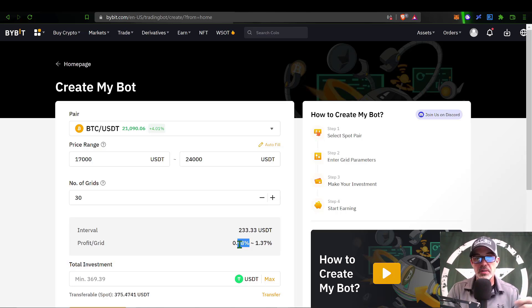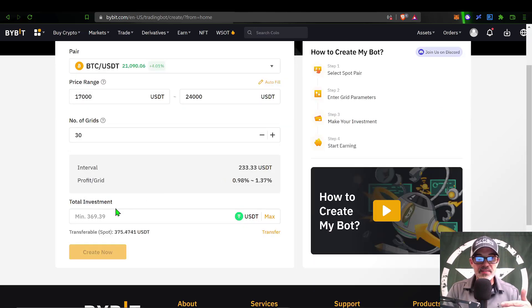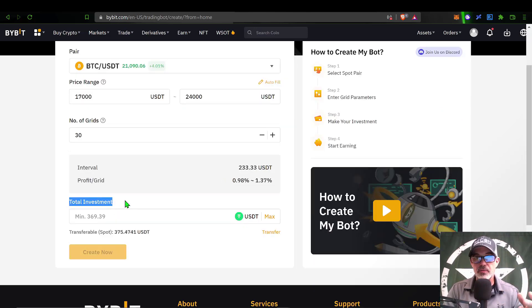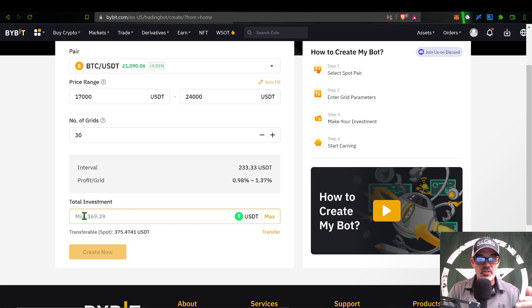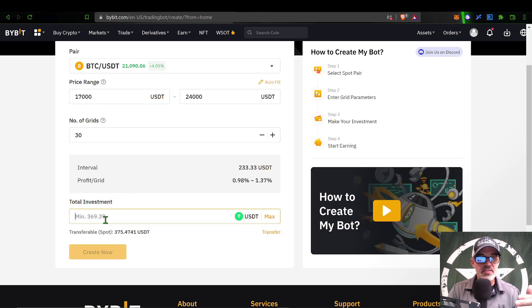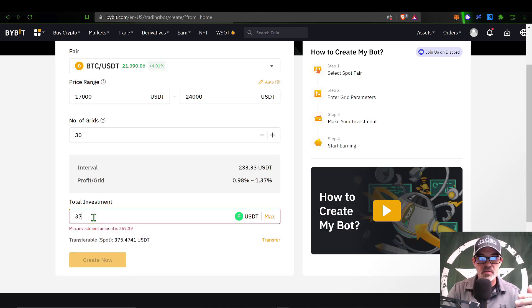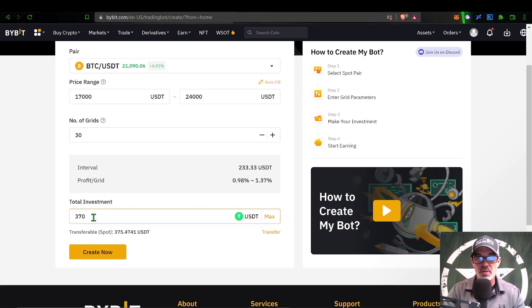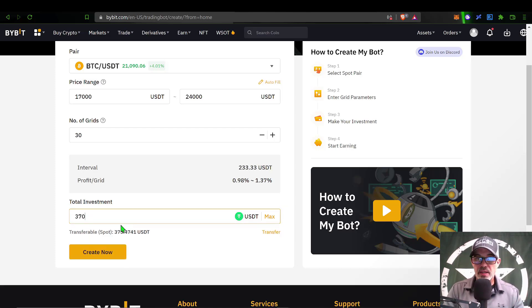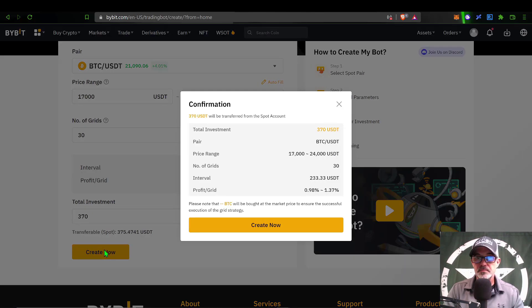The last thing I need to determine is how much ammo I want to give this bot to go to battle with. You can see the minimum I need to give this bot, based on the parameters I have set, would be 369 USDT. In this case I will give it 370 USDT. Now all that is left to do is click Create.